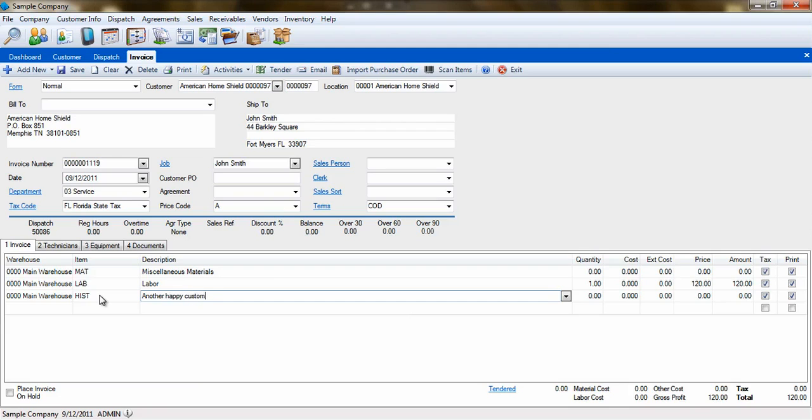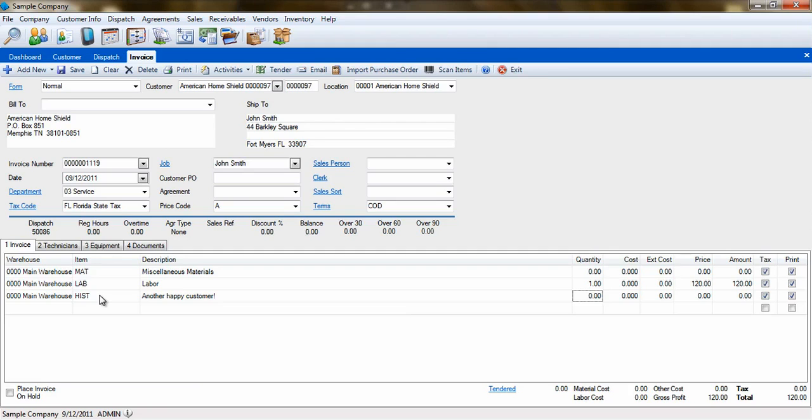As for the job you created for this customer, we recommend leaving that job available in case you need to perform service for that customer again.